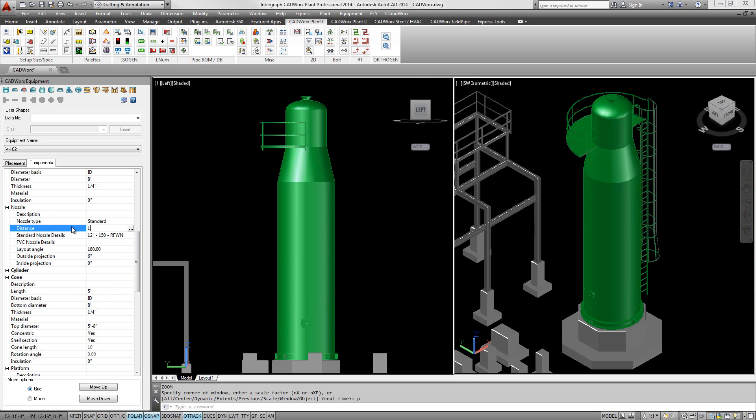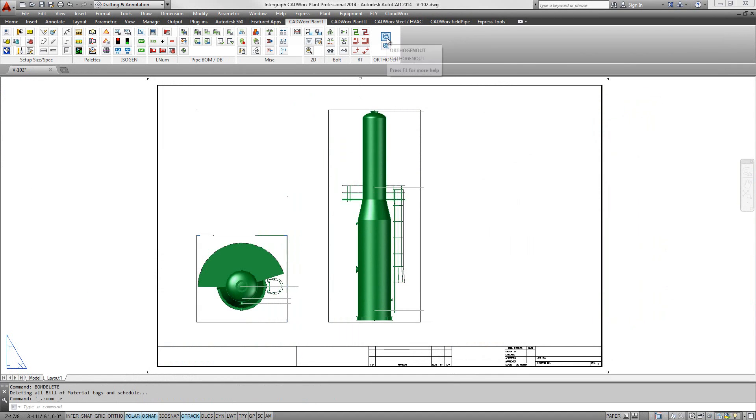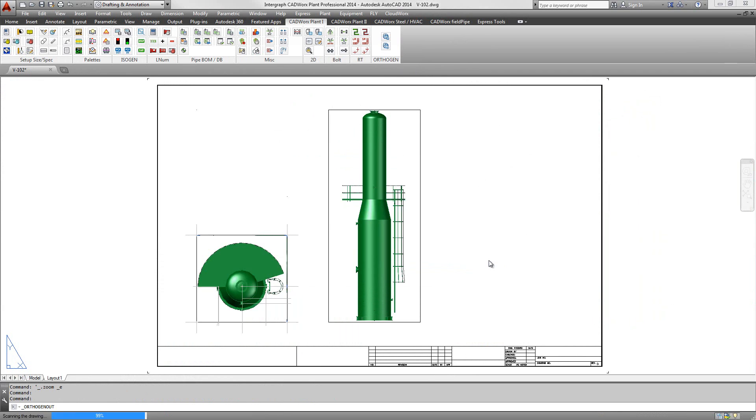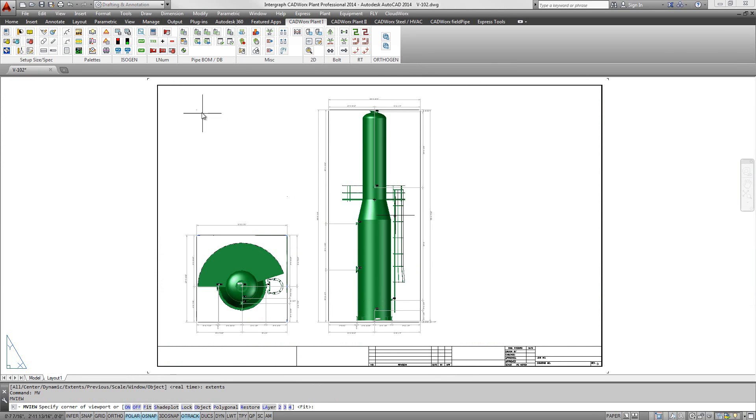CADWorx equipment makes use of the same commands and methodology that AutoCAD users are familiar with. Therefore, all CADWorx models, including CADWorx equipment, can be annotated with CADWorx or AutoCAD annotation tools.